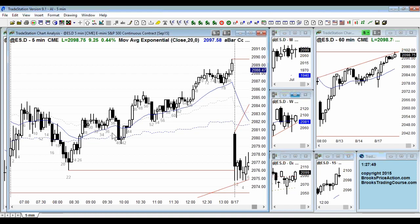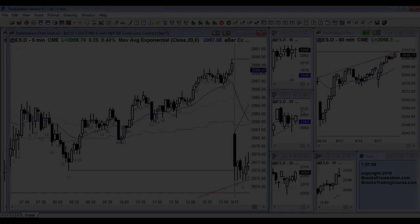I tend to do the middle position. If I'm disappointed, I rarely will hold the entire position and swing it.